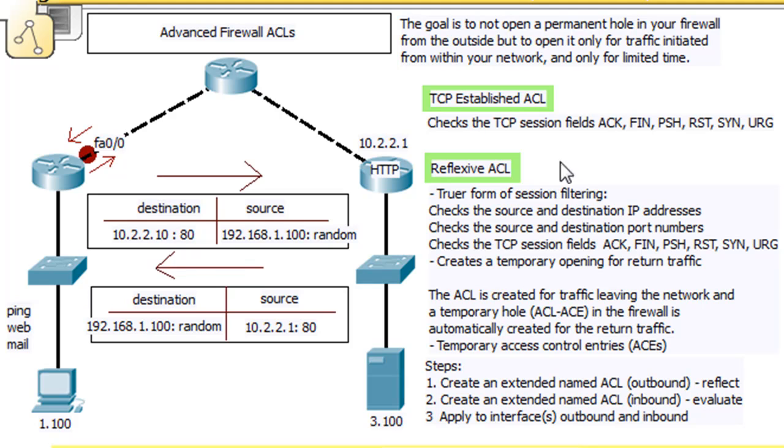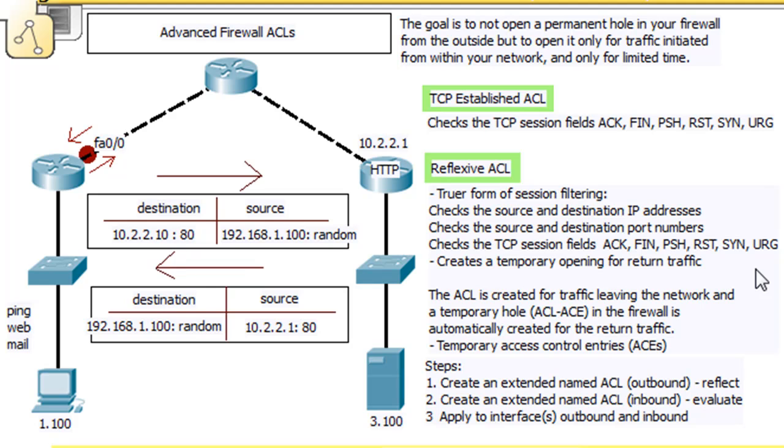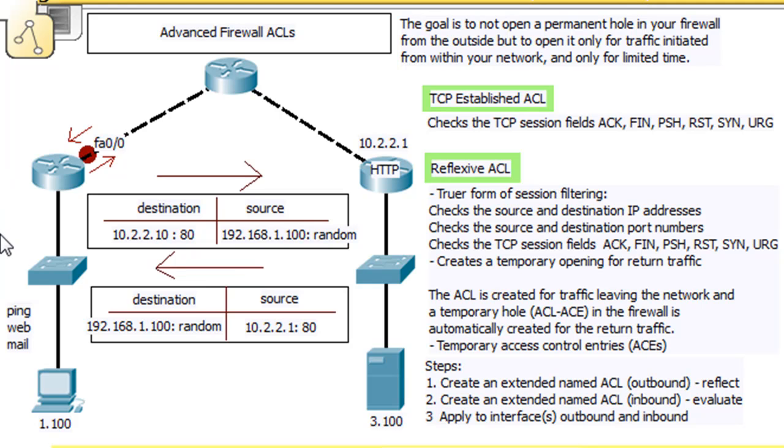A reflexive ACL does a little bit more. To check to see if the traffic has been initiated from inside the network, it checks the source and destination IP addresses, it checks the source and destination port numbers, it checks the TCP session fields for ACK bit or a RESET bit or a SYN bit, and it will also set up a temporary return access list or reflexive access list, an ACE, an access control entry.